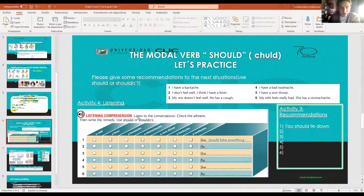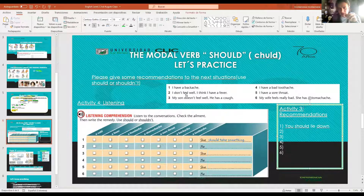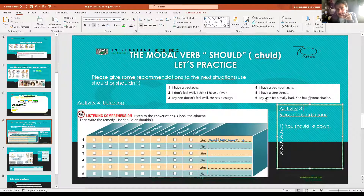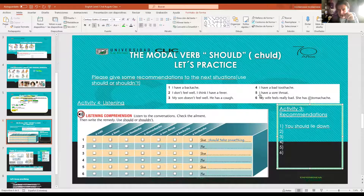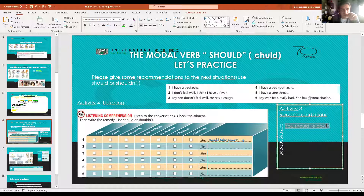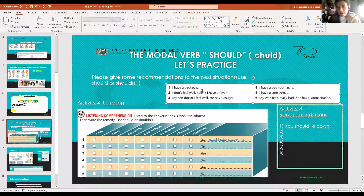Now we are going to practice the previous vocabulary with an activity. I have these situations with the illnesses we saw: I have a backache; I don't feel well, I think I have a fever; my son doesn't feel well, he has a cough; I have a sore throat; my wife feels really bad, she has a stomachache. For each situation, recommend something using 'should'. For example, number one - I have a backache: 'you should lie down' - deberías recostarte. You do numbers two through six.